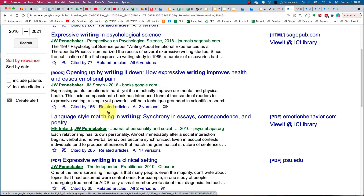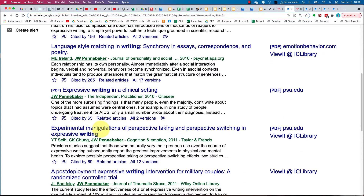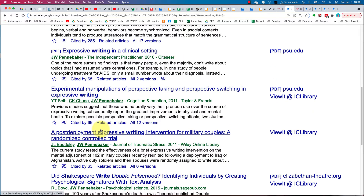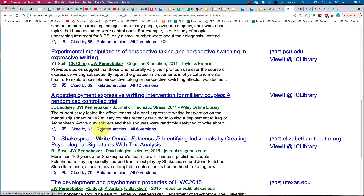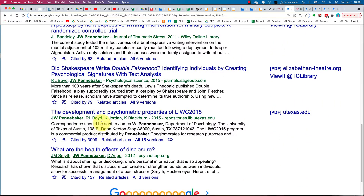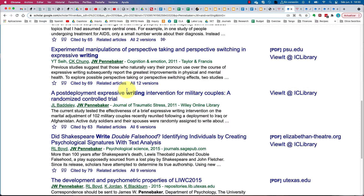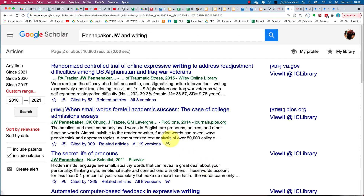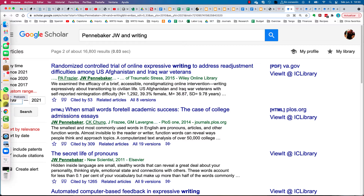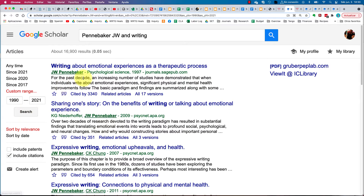What we want to do is right-click on any of the sources. James Pennebaker is the authority on expressive writing and healing, so if anybody is publishing in this area, they're all citing him. For example, 287 people cited one of his publications, and something he published in 1995 has been cited by thousands. His most famous work, 'Writing About Emotional Experiences as a Therapeutic Process,' has been cited by 3,340 people.